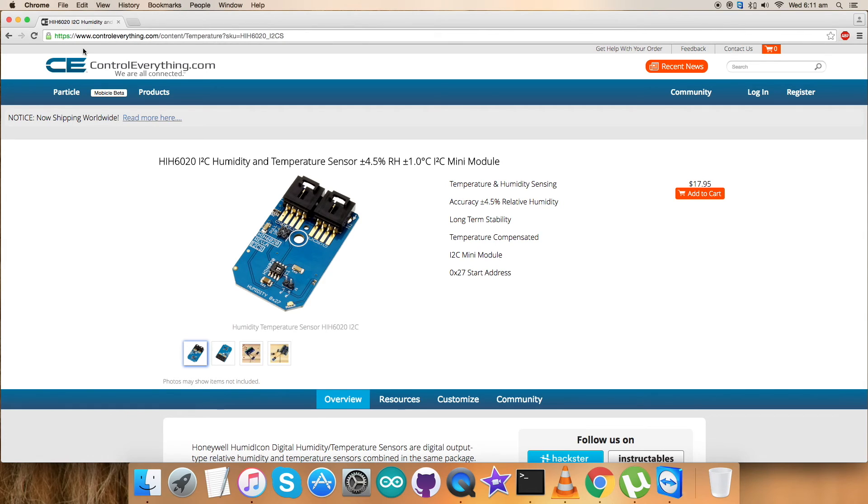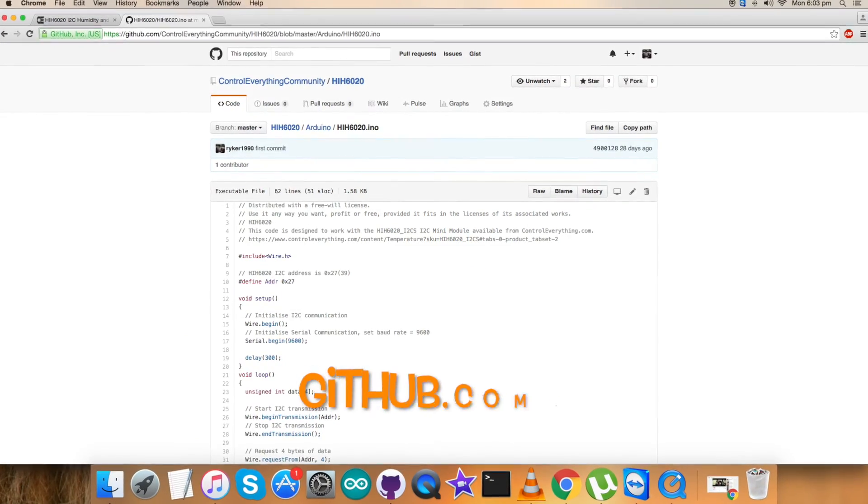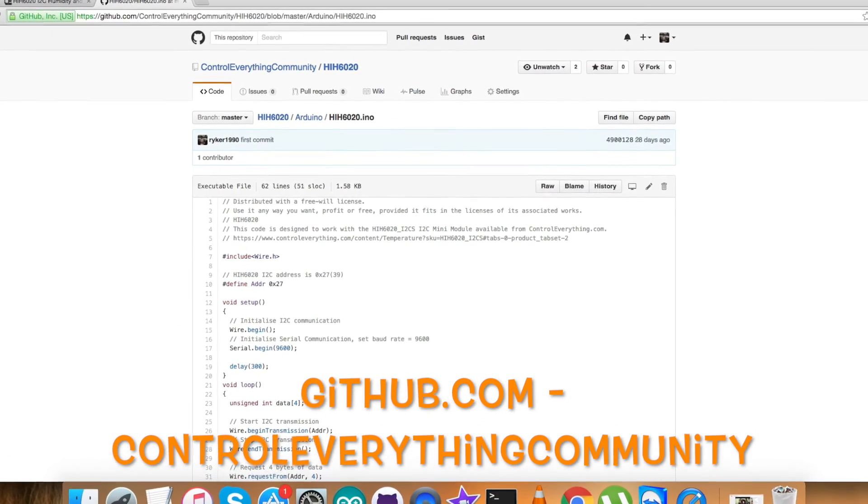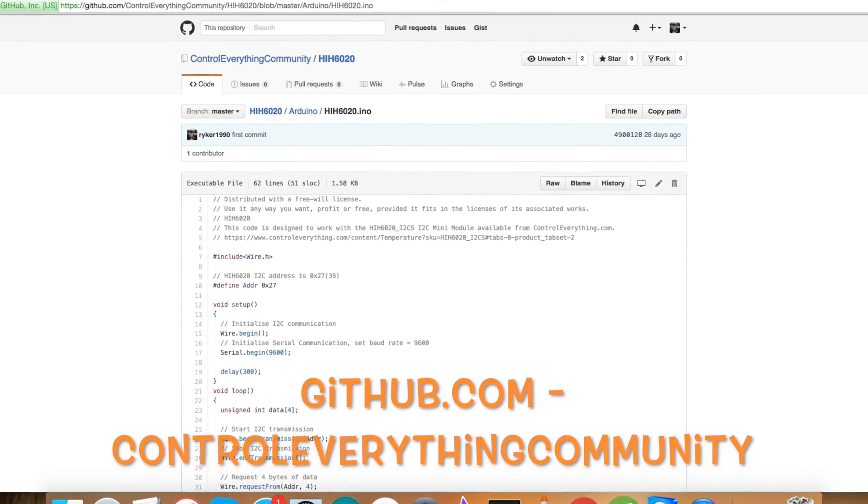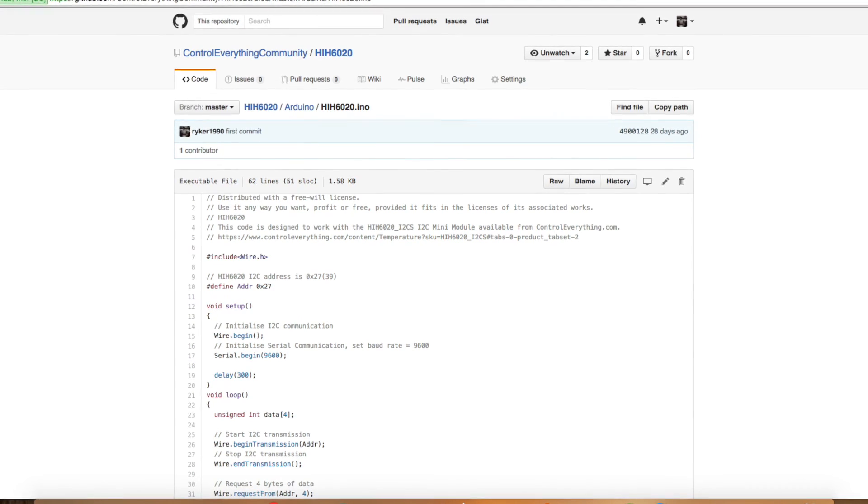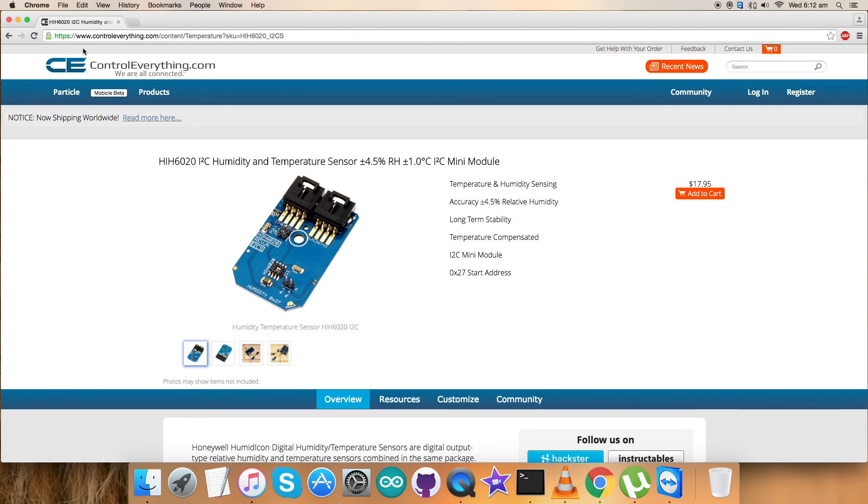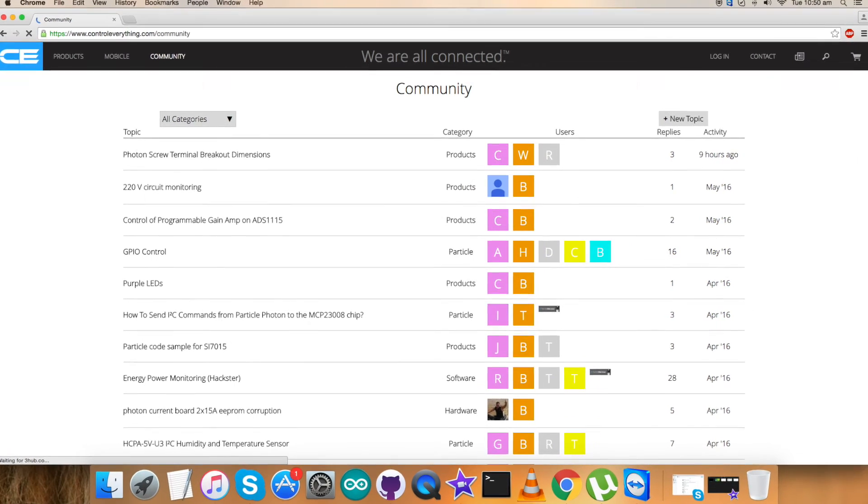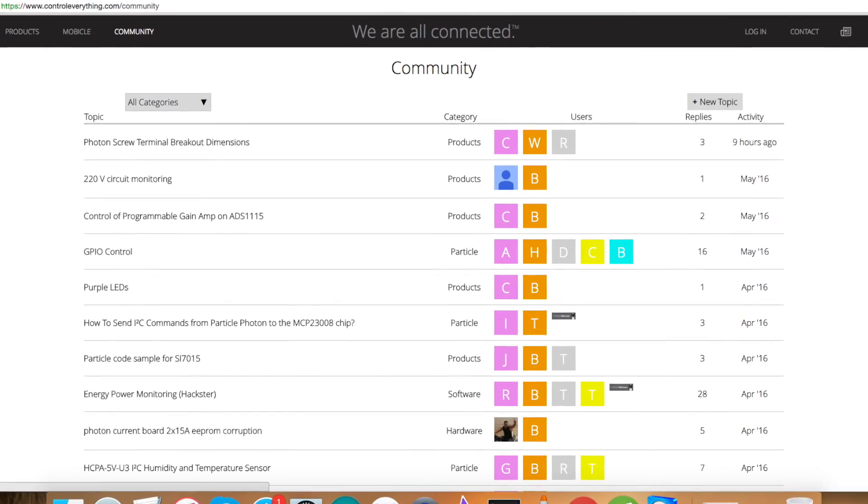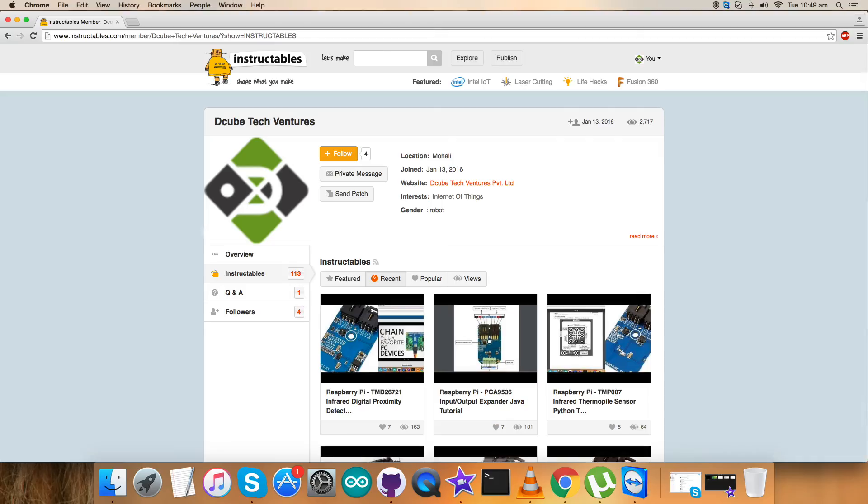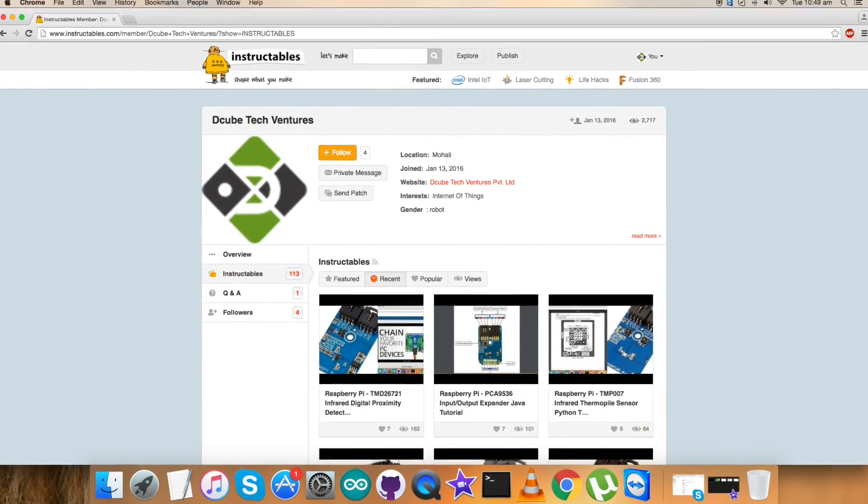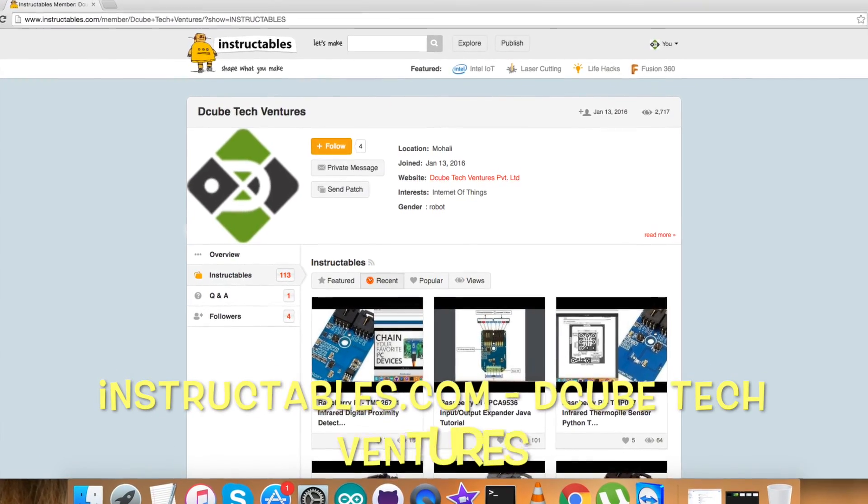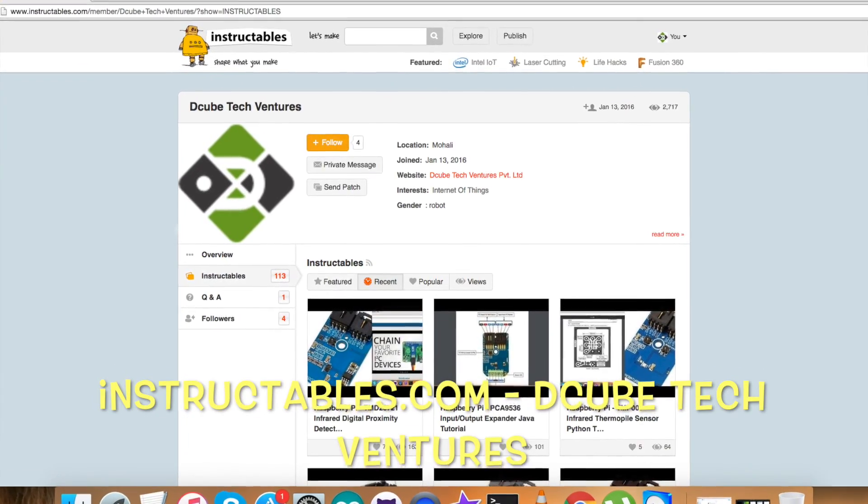The required code can be downloaded from the resource tab. You can also have the code from our GitHub repository, that is Control Everything Community. If you have any doubts, any queries, or any part where there is an understanding issue, you can contact me on controleverything.com and be sure to post your queries on our community page.